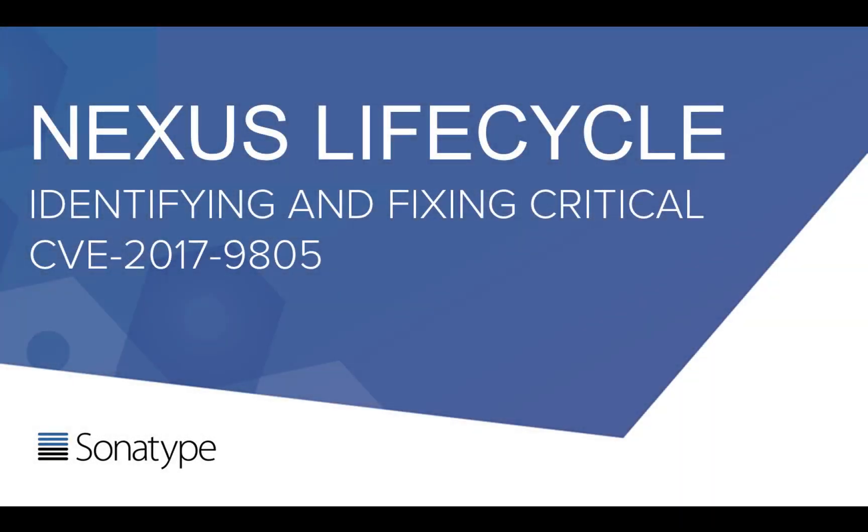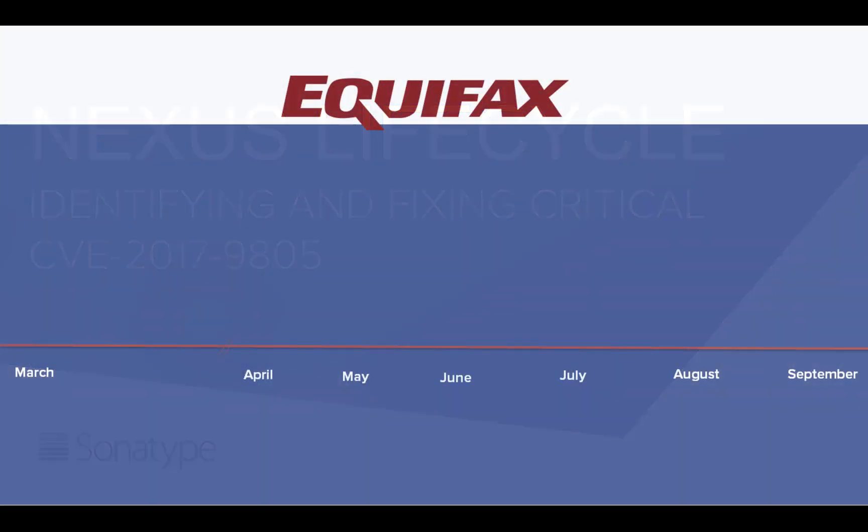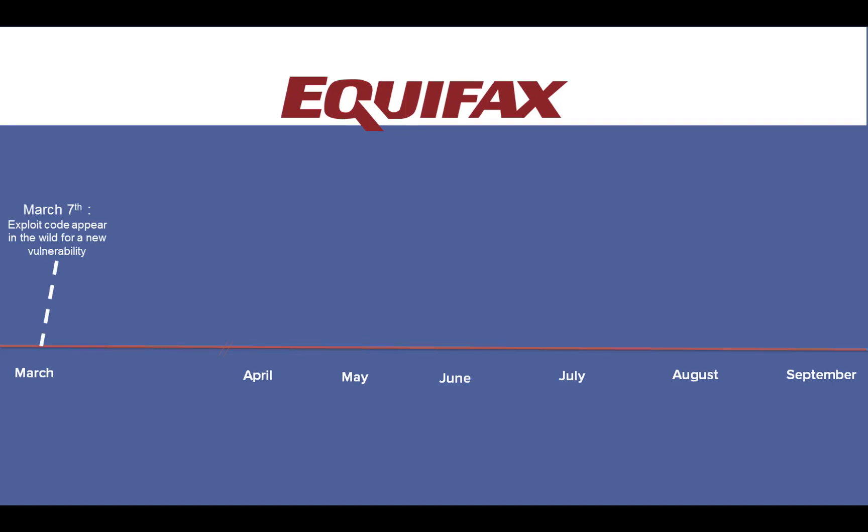This is a quick demonstration of how to identify and fix the critical vulnerability CVE-2017-5638 using Nexus Lifecycle. By now everyone's well aware of the events that happened at Equifax recently. They have their roots at the beginning of March when a new vulnerability was discovered in the Apache Struts framework with immediate availability of exploit code out in the wild. The project reacted very quickly. Within three days they released a fix and published an advisory on the attack, designating it CVE-2017-5638.